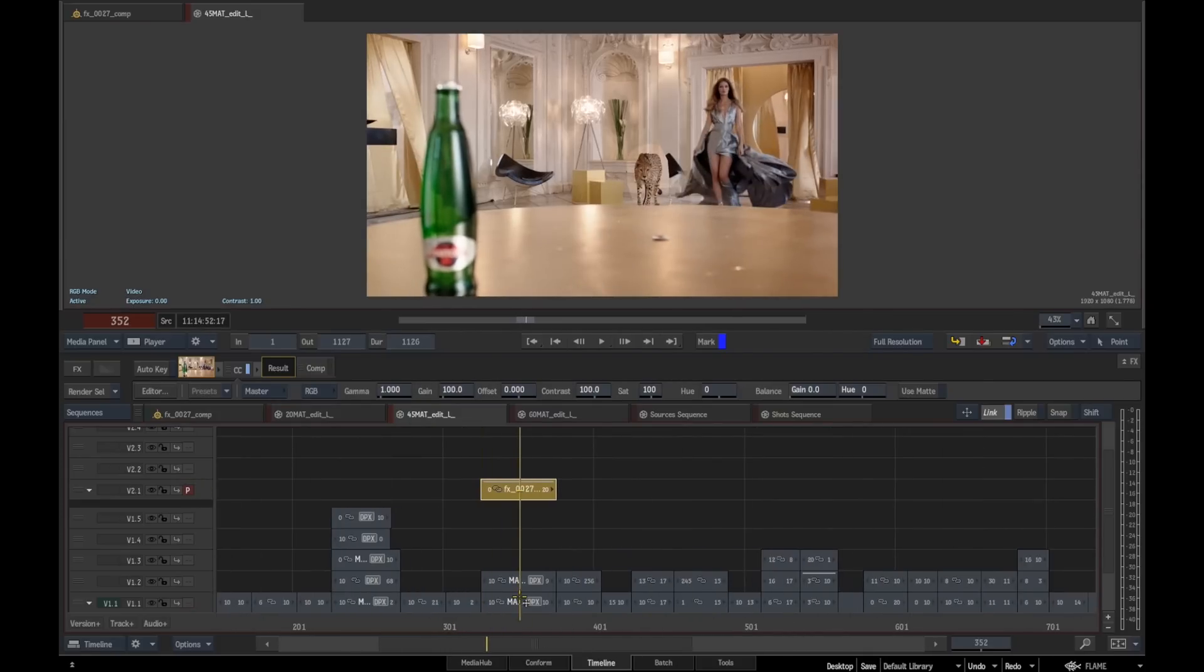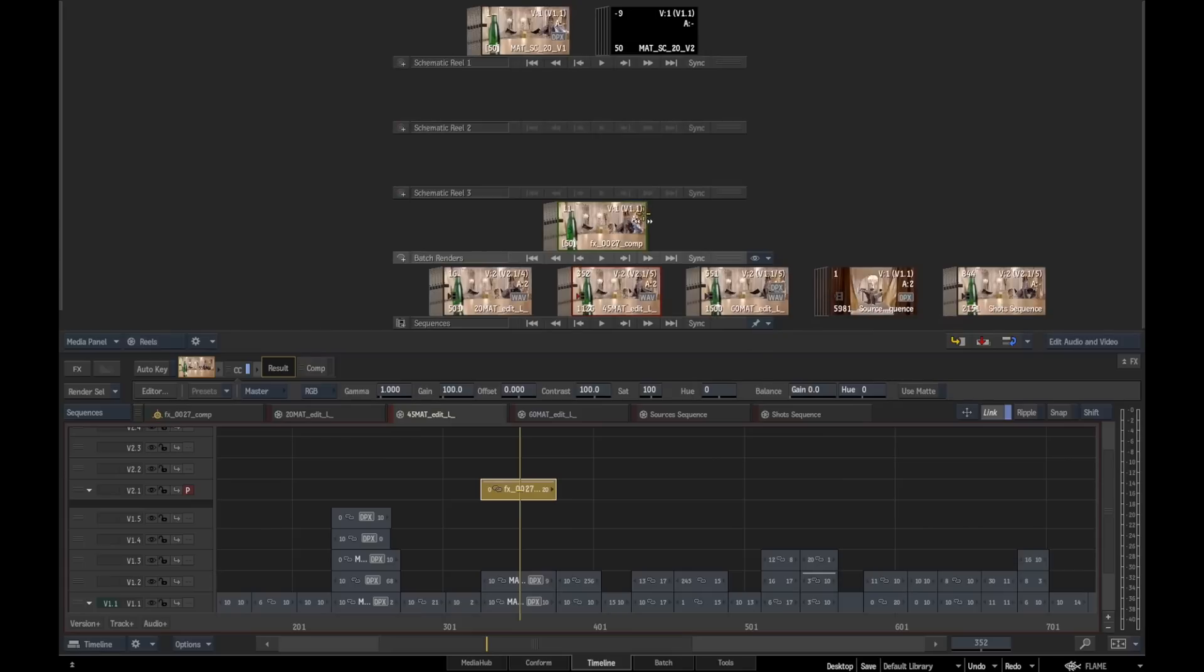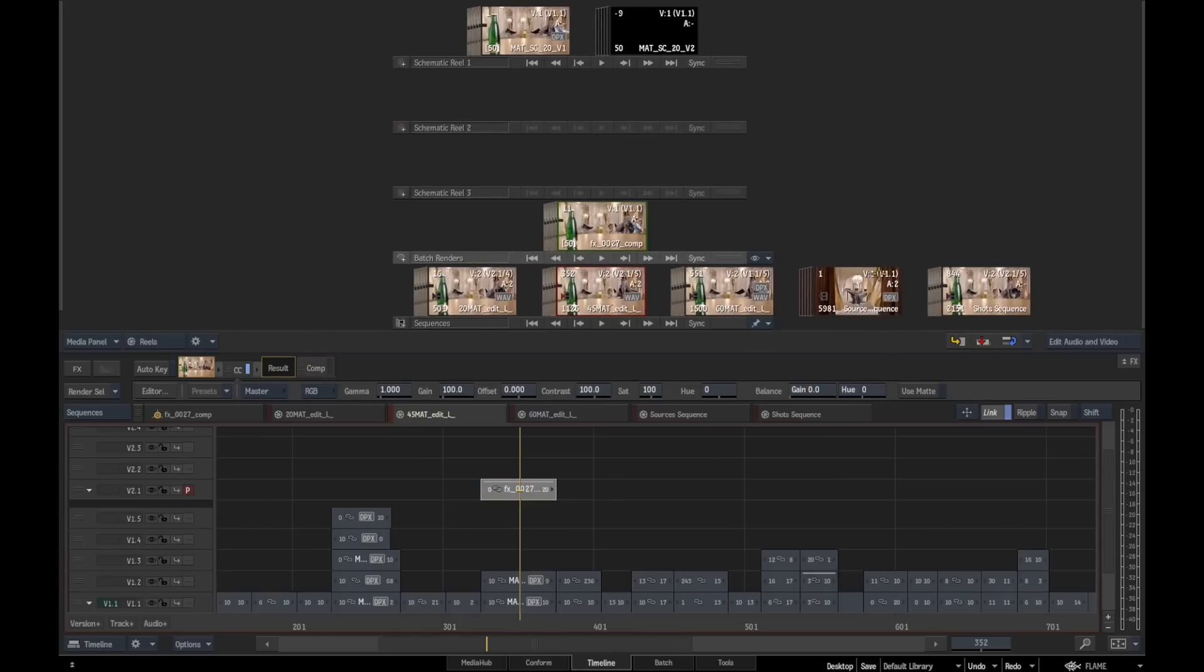You can create batch reel groups, do some work on them, and automatically get those to populate all your other versions. There's obviously a ton of other stuff that we can do with this, but this is just a quick overview. Watch out after IBC for some more extensive videos.